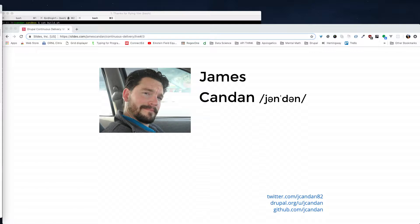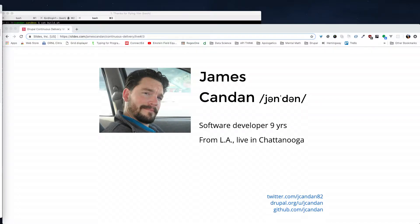Introduction. My name is James Candan. I've been a software developer for nine years. I'm originally from Los Angeles, but I'm here with a group from Chattanooga, and eventually this summer I'm moving to Tampa.